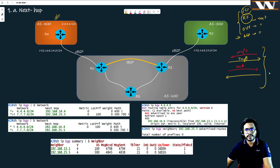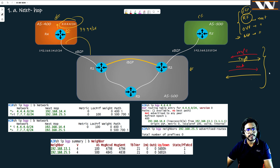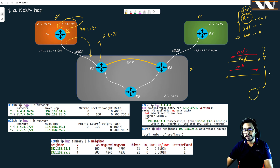The topology has three autonomous systems: AS400, AS500, and AS100. I am advertising a route from router R4, and the route being advertised is 4.4.4.0/24 — that is the loopback interface network configured on R4. It is advertised to R1. Now I want to see the RIB on R1. When a router receives a route in BGP from multiple peers, it installs these routes into the RIB.